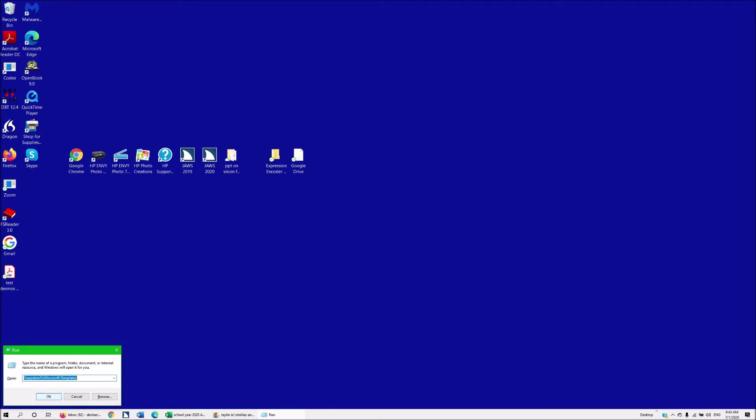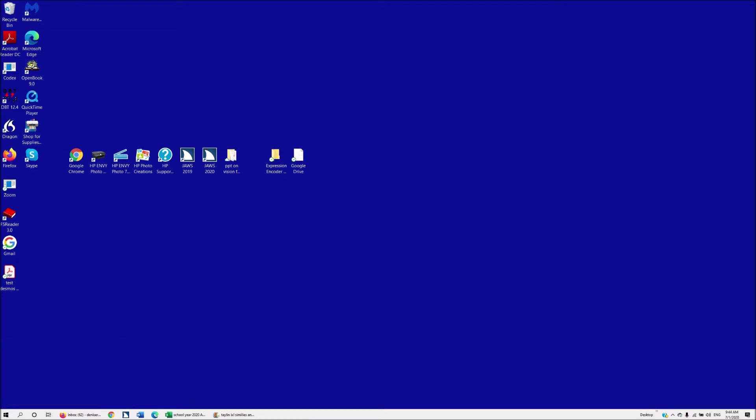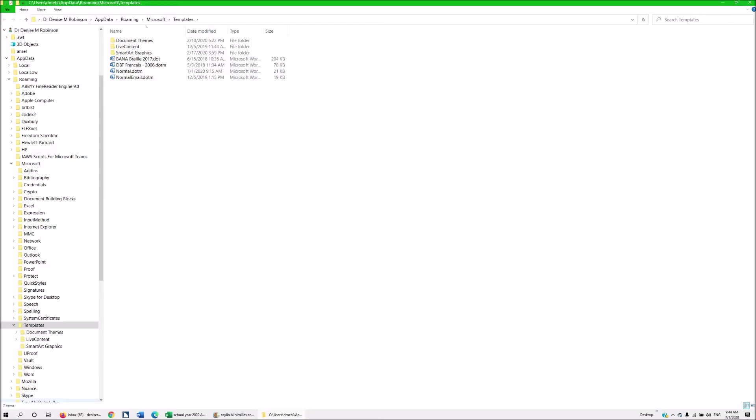Remember once you've typed in what you want it will automatically start populating for you so the next time you do a Windows R you can actually down arrow through all of your options in your run dialog box. I'm going to hit enter on that and my app data will open and here are all my normal templates. You can do this for any normal template that is not working.